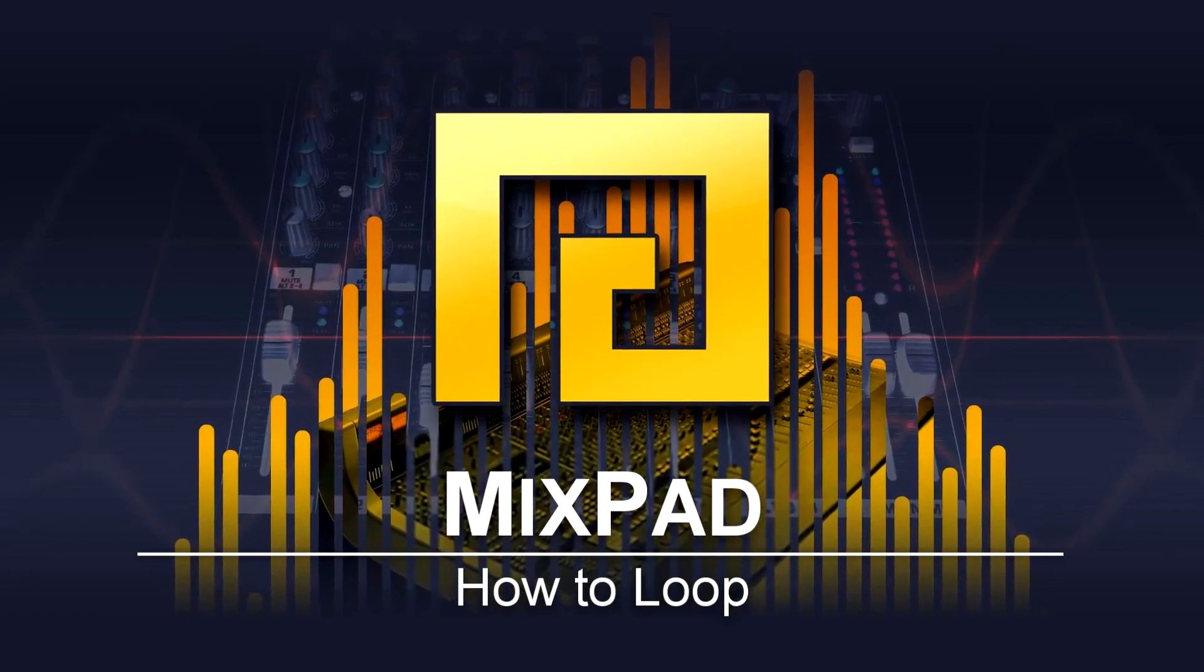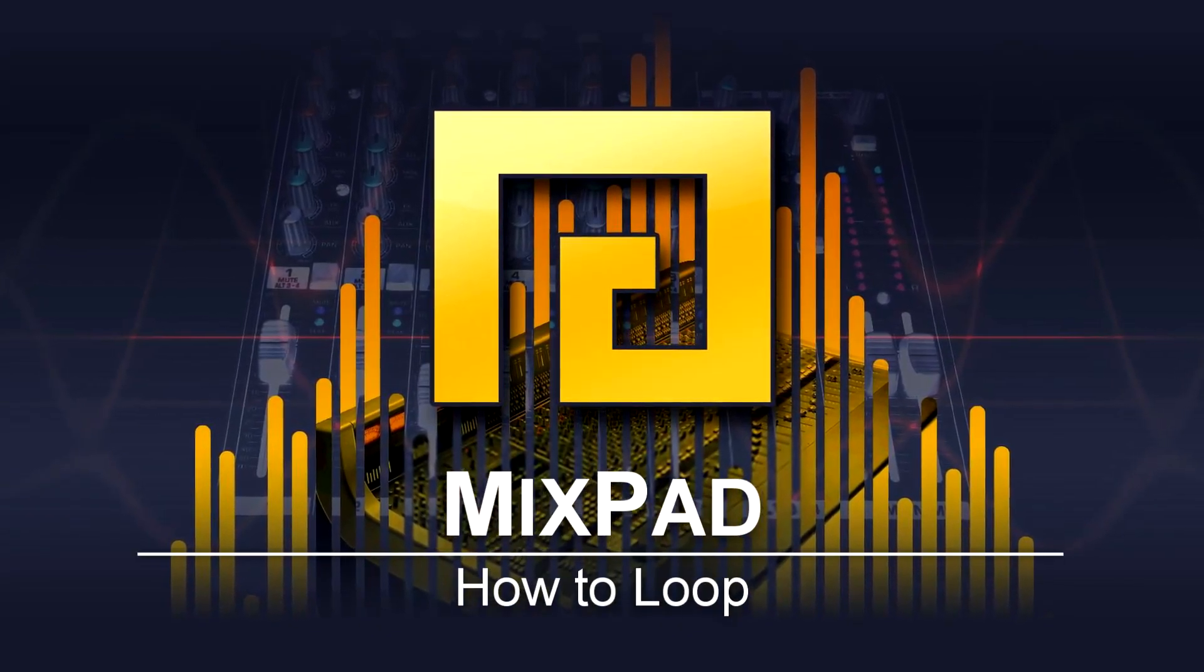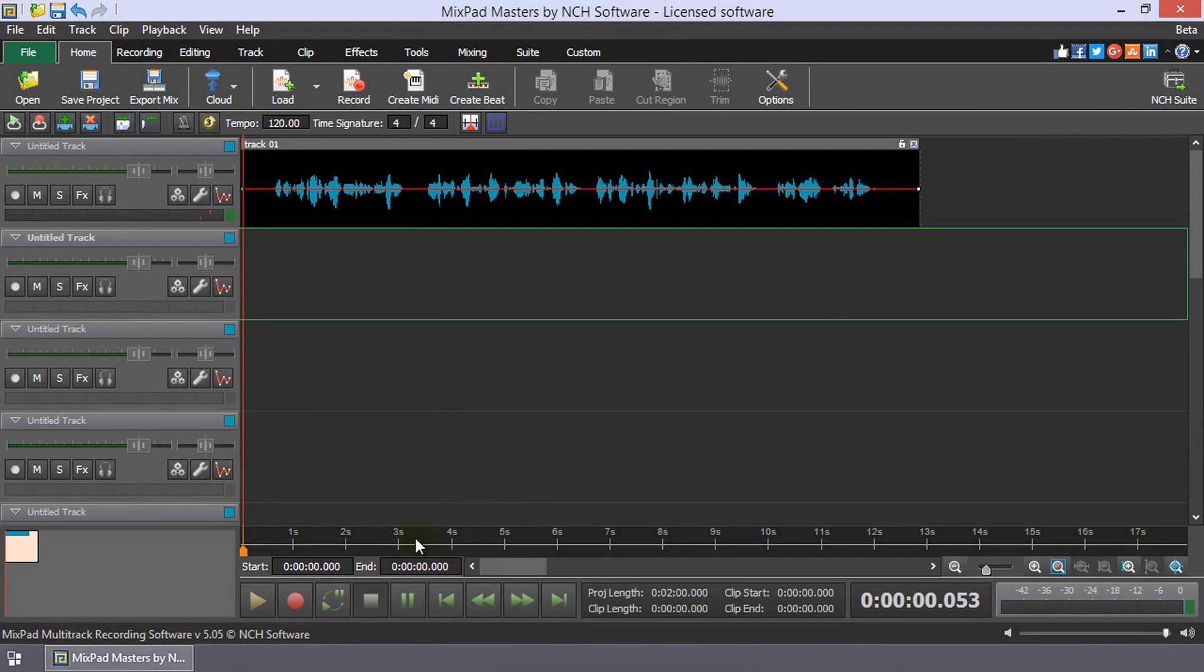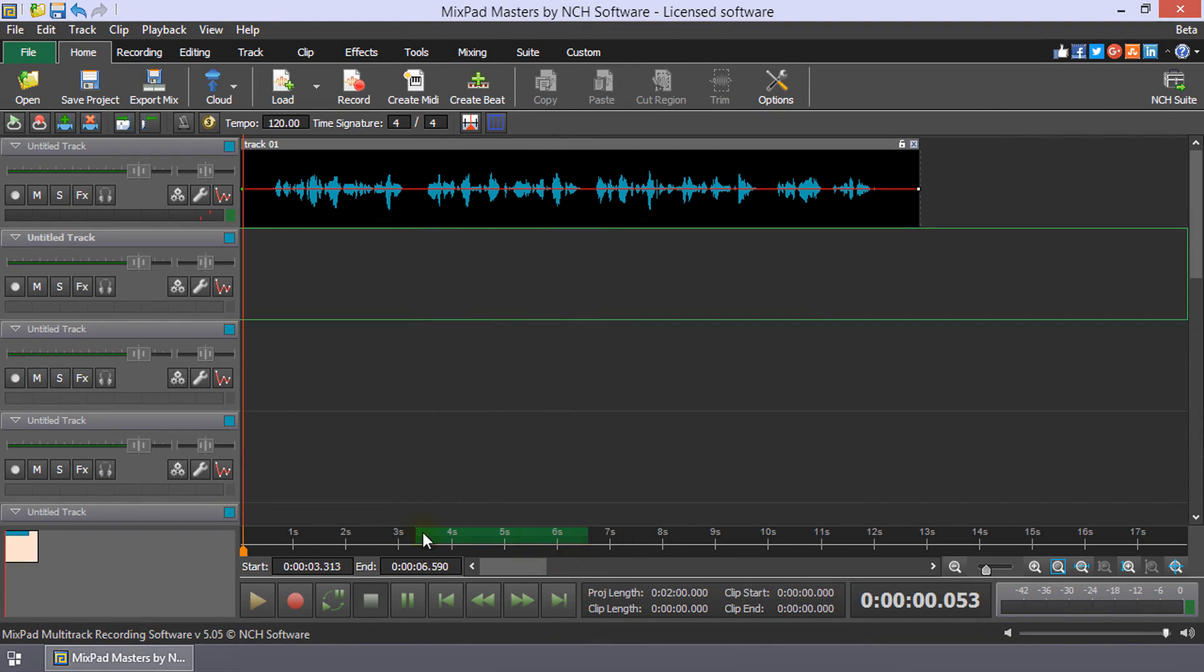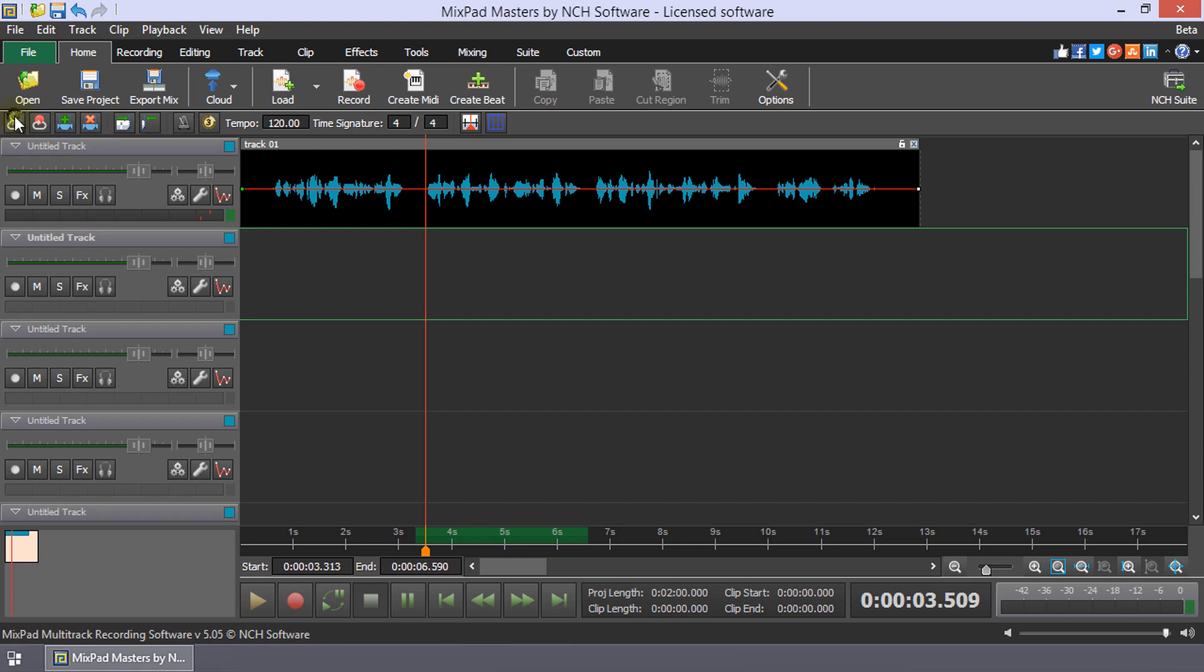How to Loop in MixPad. Click and drag on the timeline to select the portion of the project that you want to loop. Place the cursor somewhere before the end of the selection, turn the loop play mode on, and click play.